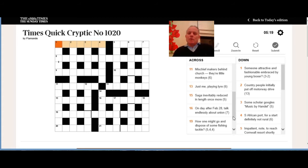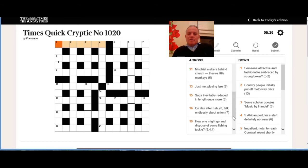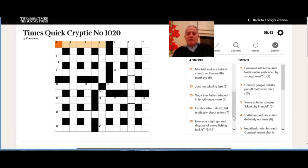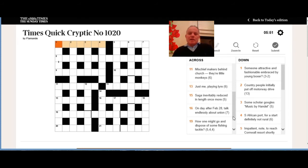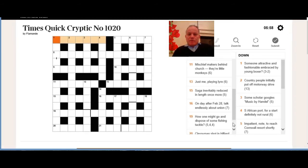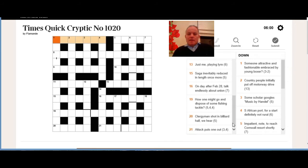Sixteen across: on day after Feb 28, talk endlessly about union. We have to work out, given the way that Feb 28 has been written, the same equivalent way of writing the day after it in the year. Then we need talk endlessly—so either talk or something meaning talk without its end—and then the answer seems to be about union is the definition, a seven letter word.